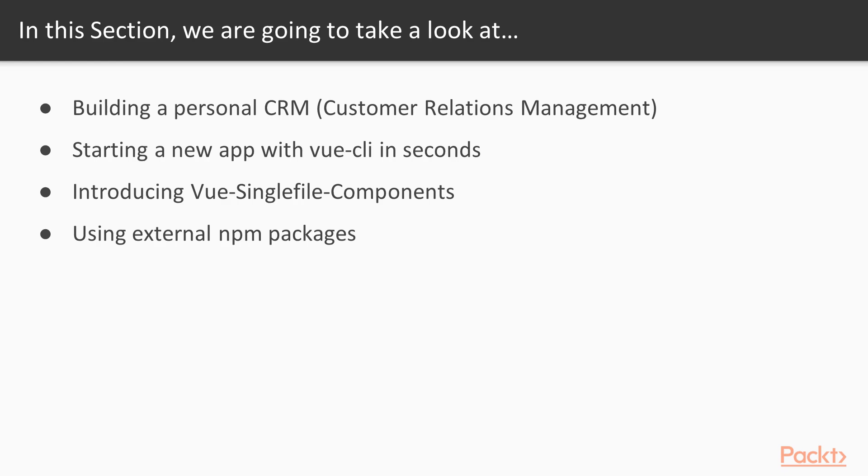Also, we're going to be introduced to Vue single file components, which is probably the most convenient way of writing Vue files, and you will not want to live without them going forward.